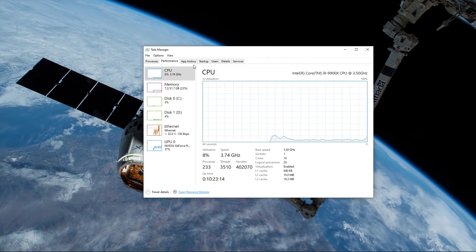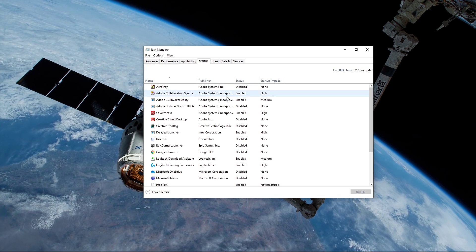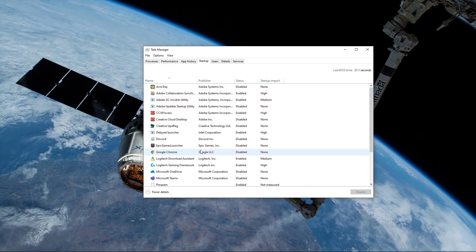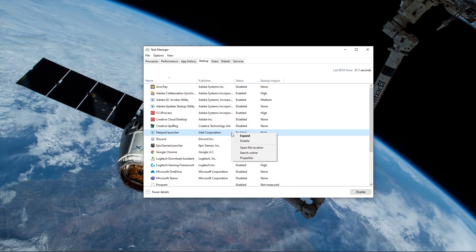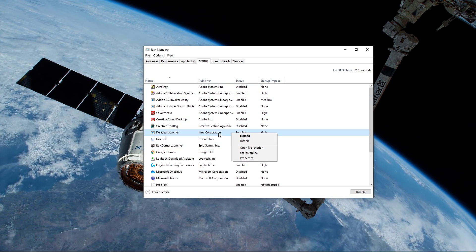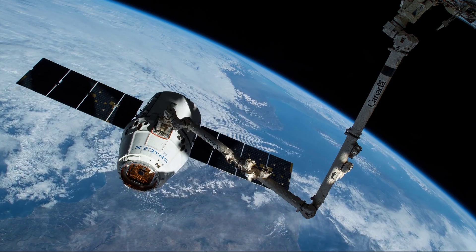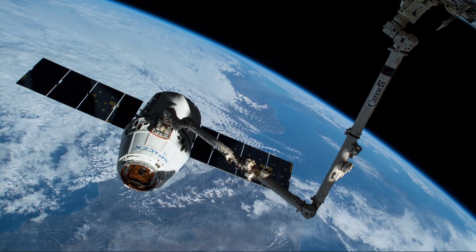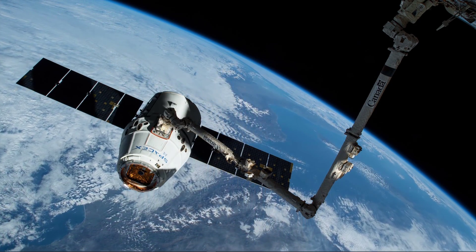In your task manager, go to the startup tab to prevent other programs from starting up at system boot. And as always, make sure that your operating system is up to date to get the most out of your system.